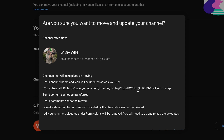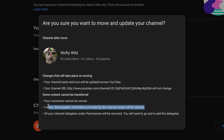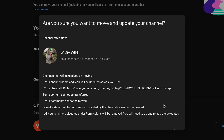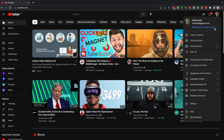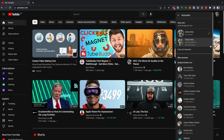Double and triple check the changes that will take place after the move: your channel name and icon will be updated across YouTube. Content that cannot be moved includes your comments, creator demographic information provided by the channel owner (which will be deleted), and all channel delegates under permissions (which will be removed — you'll need to re-add them). Do your final double and triple checks, and if you're 100% confident you're ready, scroll down and select Move Channel.